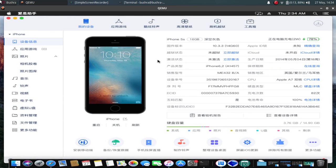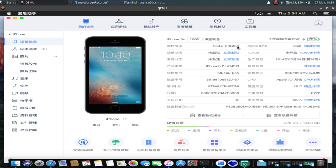So guys, it is the same iPhone 5s and it is on iOS 10.3.3 now. You can jailbreak it using your favorite jailbreak tool.